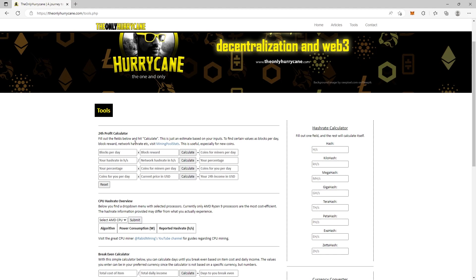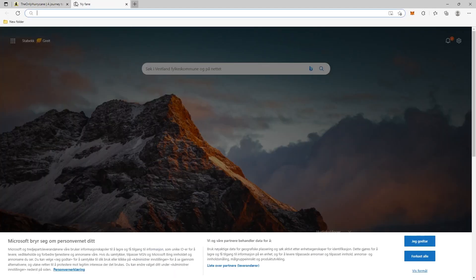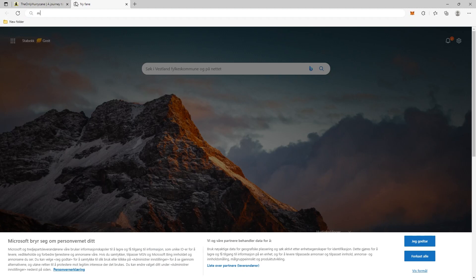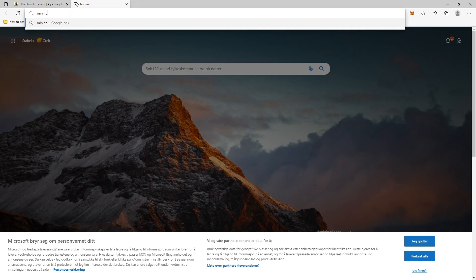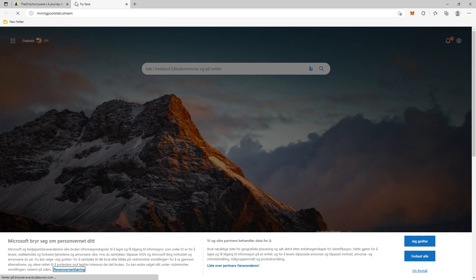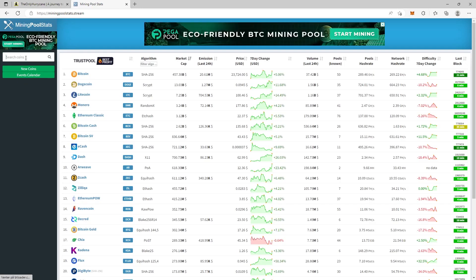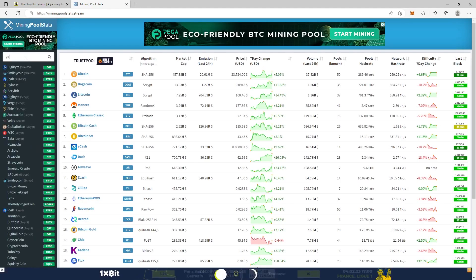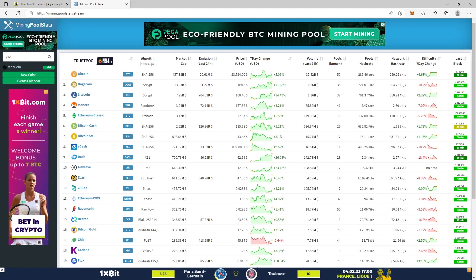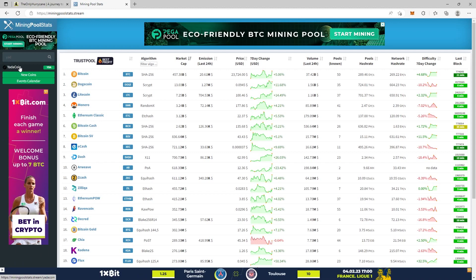As an example coin, we are going to head over to miningpoolstats.stream and search up YadaCoin. Here we have it.